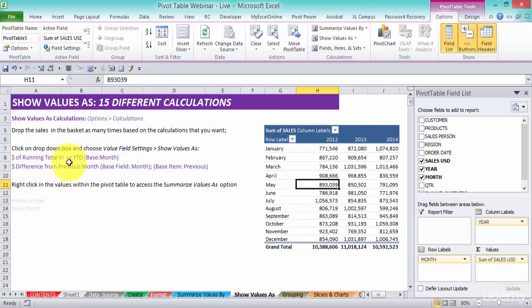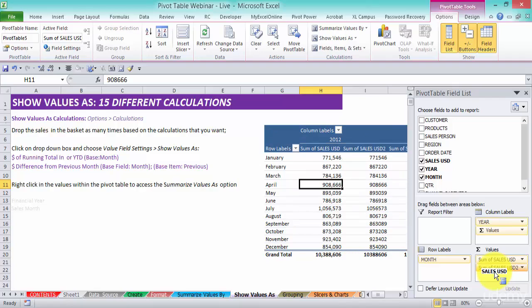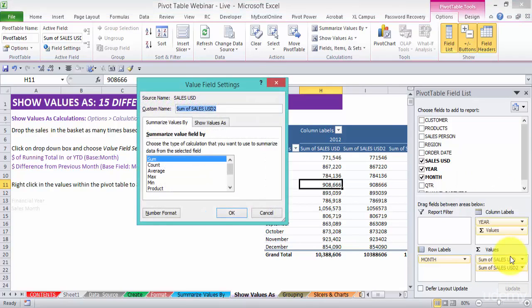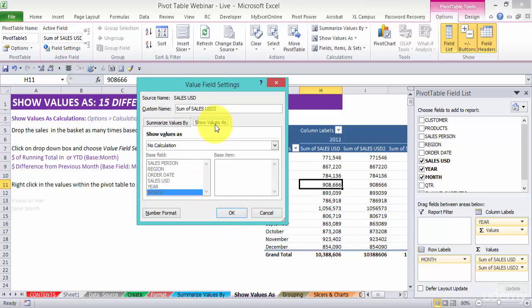To do this you've got to grab the sales and drop it into your values area. From in here click value field settings. Now instead of summarize the values by, which is what I showed you guys before, let's go to show values as. From in here you have an array of different calculations.